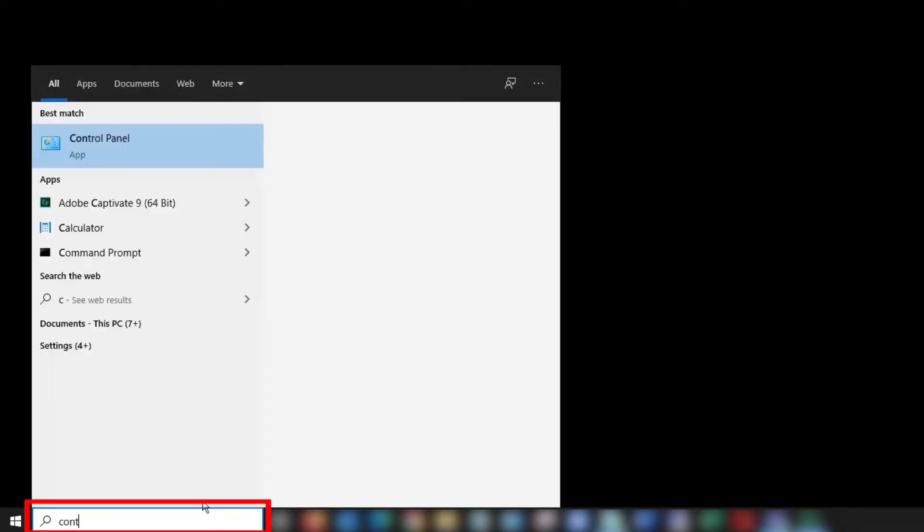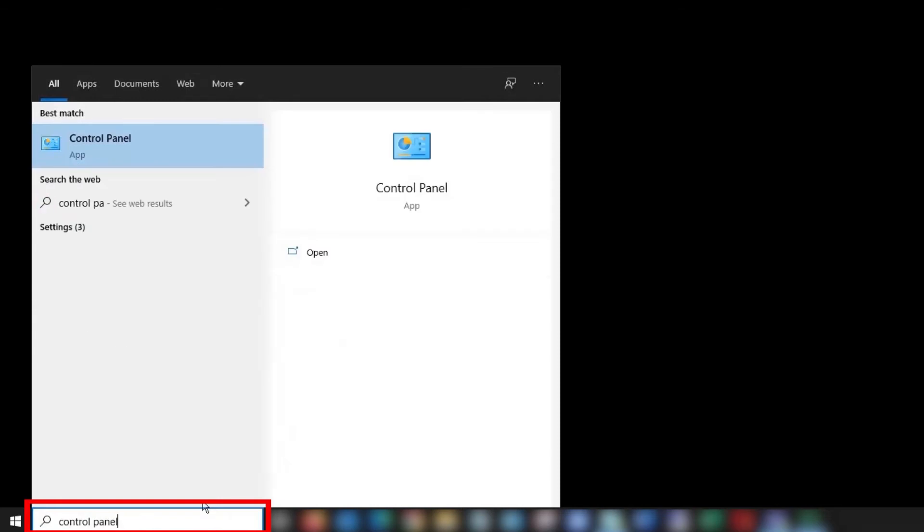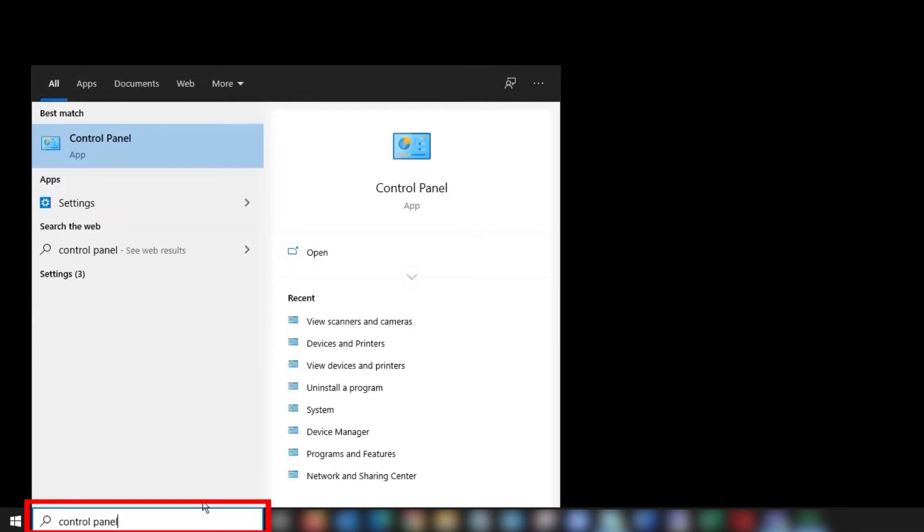First, you'll need to check the scanner driver to ensure that your machine's network properties are correctly set. To locate your scanner driver, type Control Panel in the search box on the Windows taskbar, then select Control Panel.